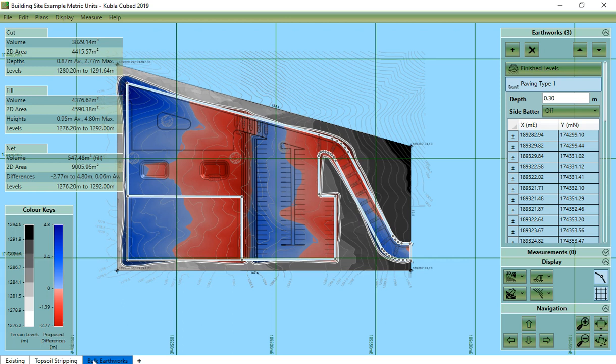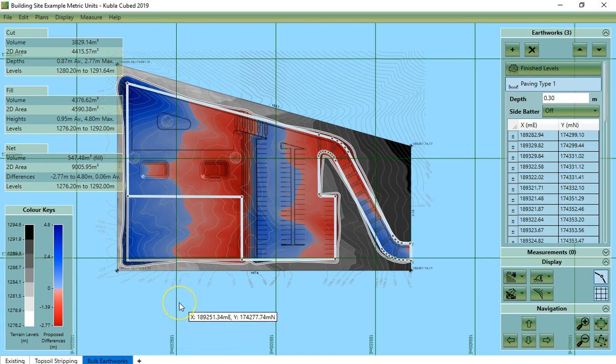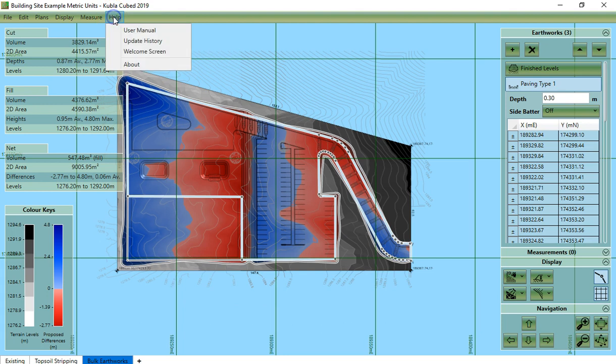Now the last thing I want to mention here is how to find the help file for Kubla Cubed. This is under the help menu item. You click here and then you click user manual.